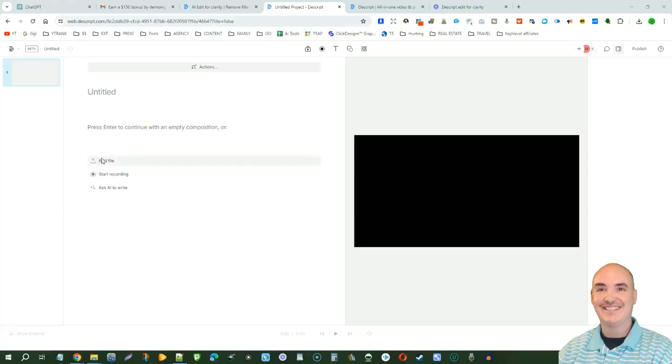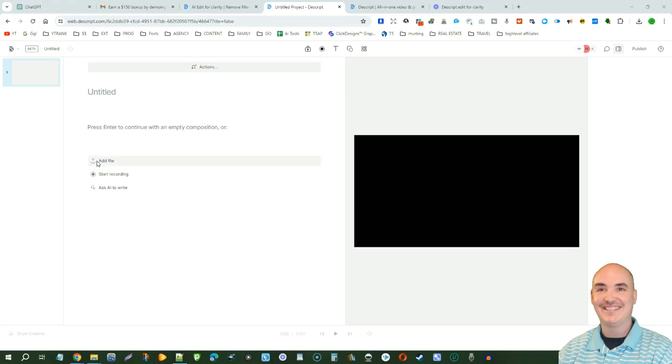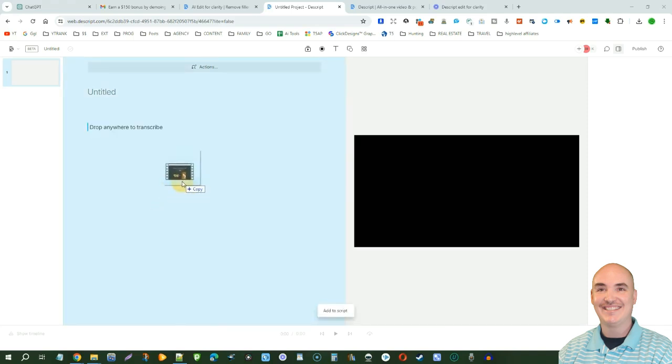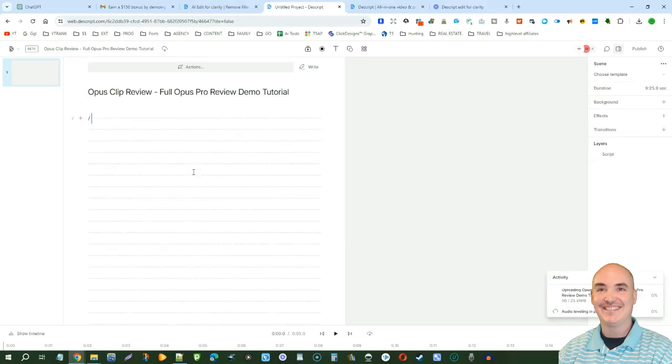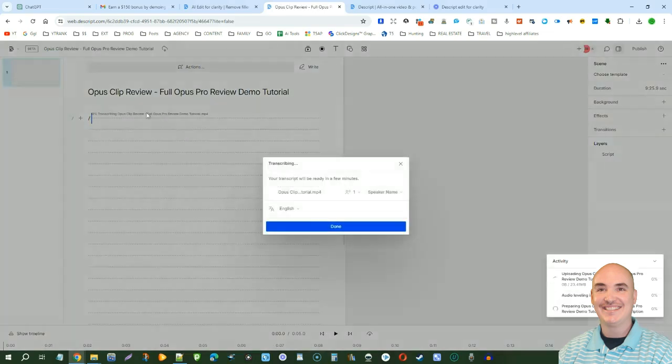We can add a file, start recording, or ask AI to write a script for us. When adding a file, we can either drag and drop or click this to find it on our computer. In this case, we're going to drag over our video and it's going to transcribe it for us.